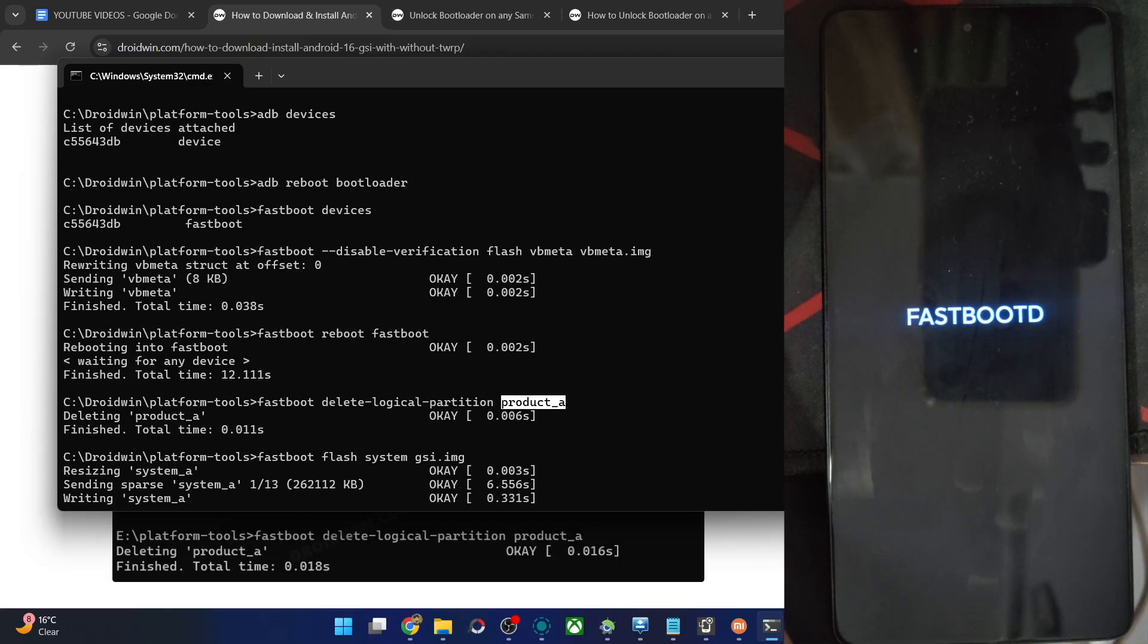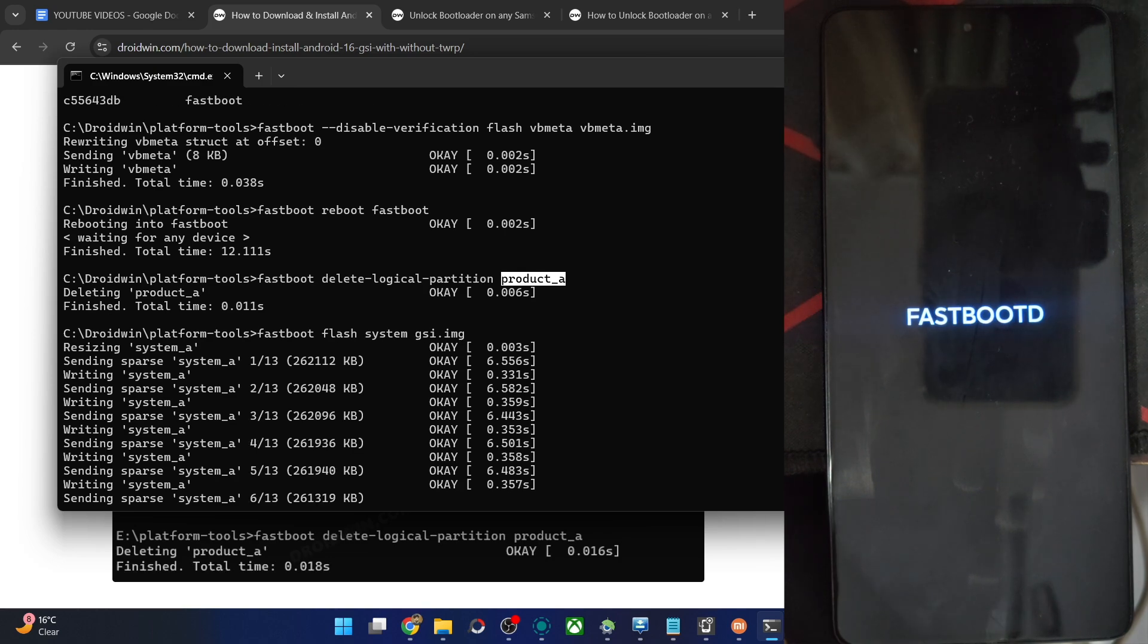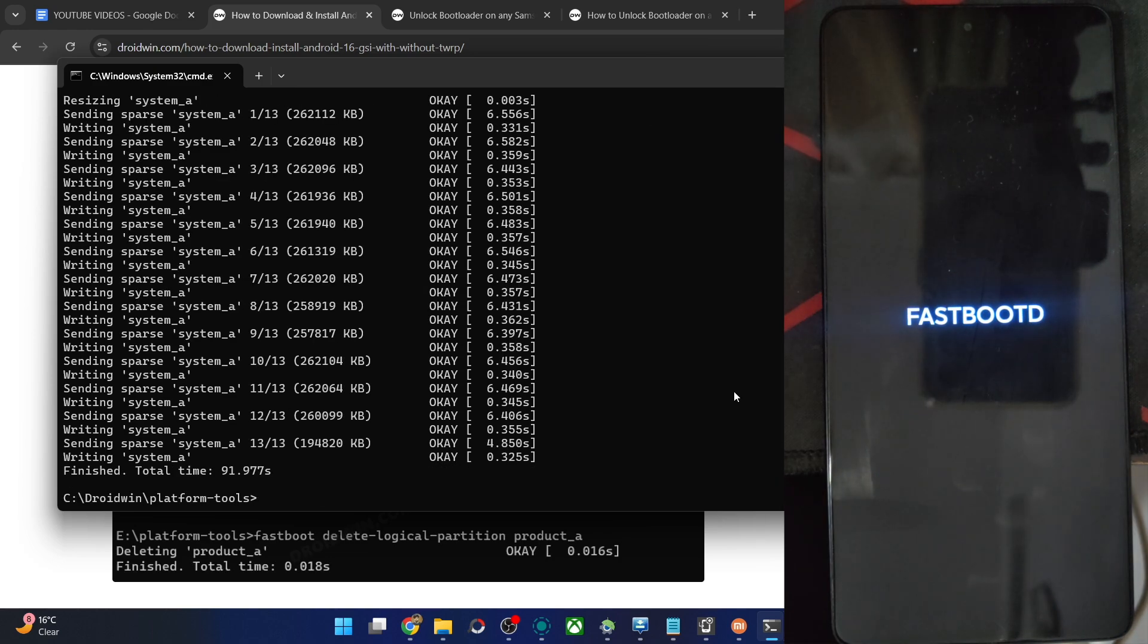So with that said, let's wait for the ROM to be flashed onto our phone. So guys, the flashing is now complete.